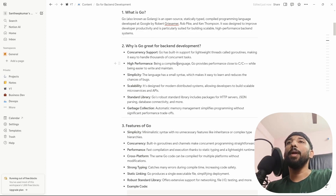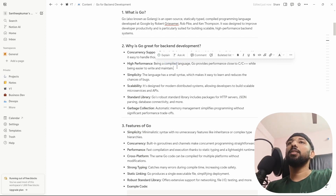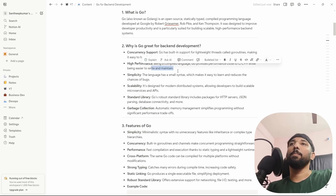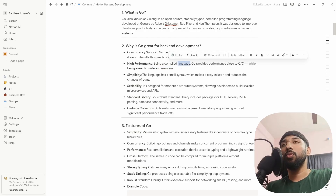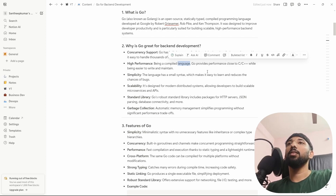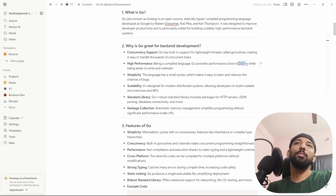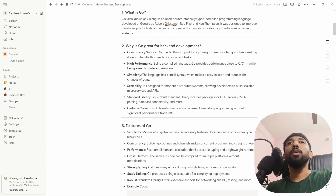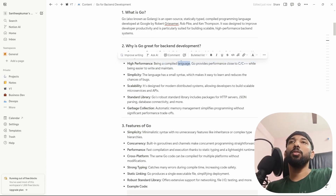High performance: being a compiled language, Go compiles directly to machine-understandable code, making it a high-performance language — close to C and C++ — while being much easier to write and maintain. Because it's a compiled language like C and C++, it allows very high performance.